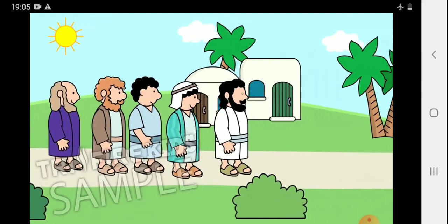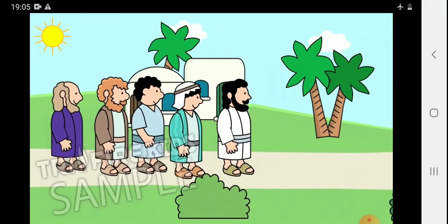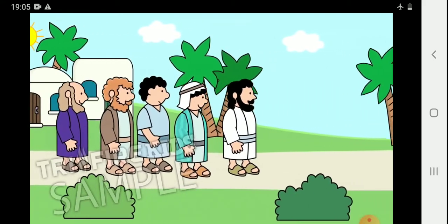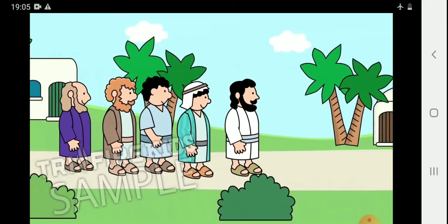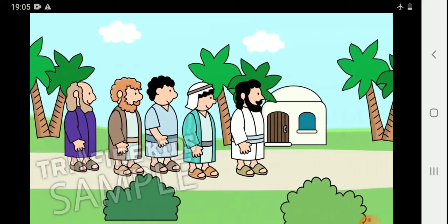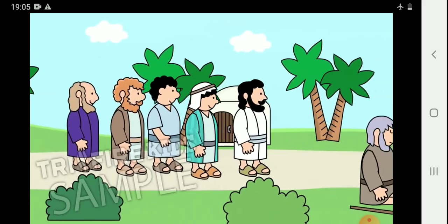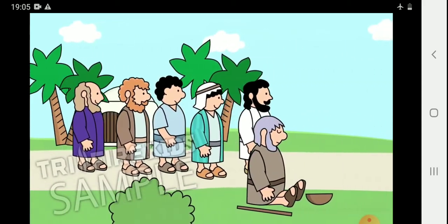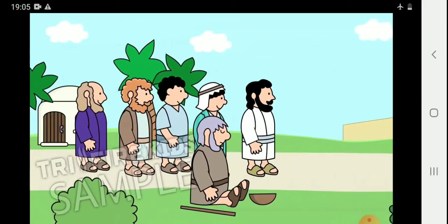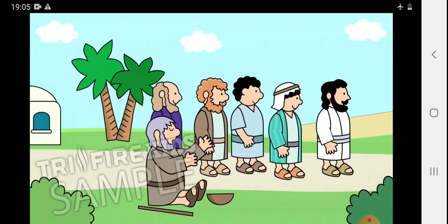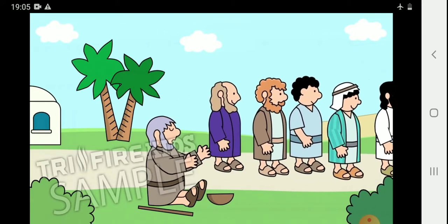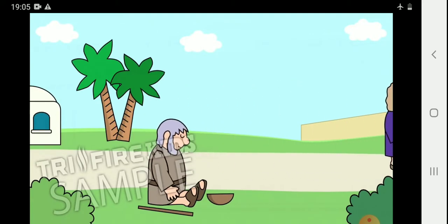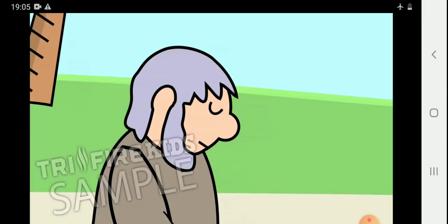When Jesus walked through cities and villages with His disciples, many people followed Him. One day, when they were near the city of Jericho, Jesus and His disciples passed a man who sat by the road begging. This poor man was blind. His name was Bartimaeus.